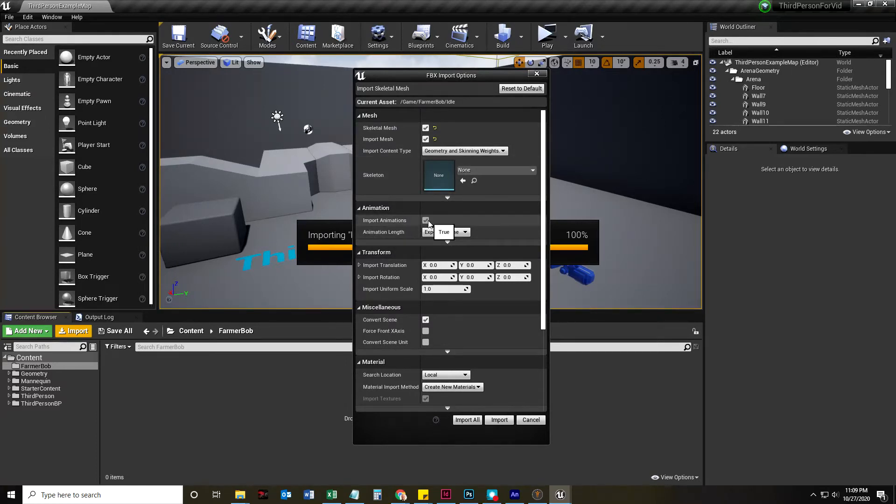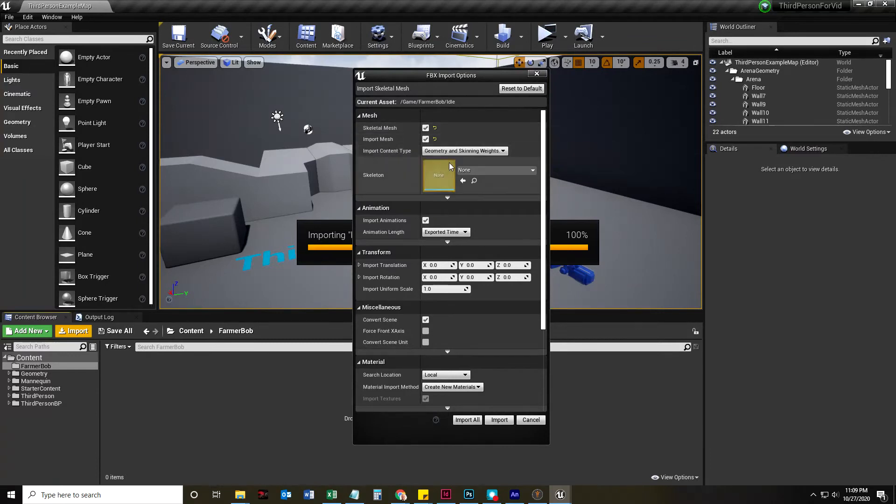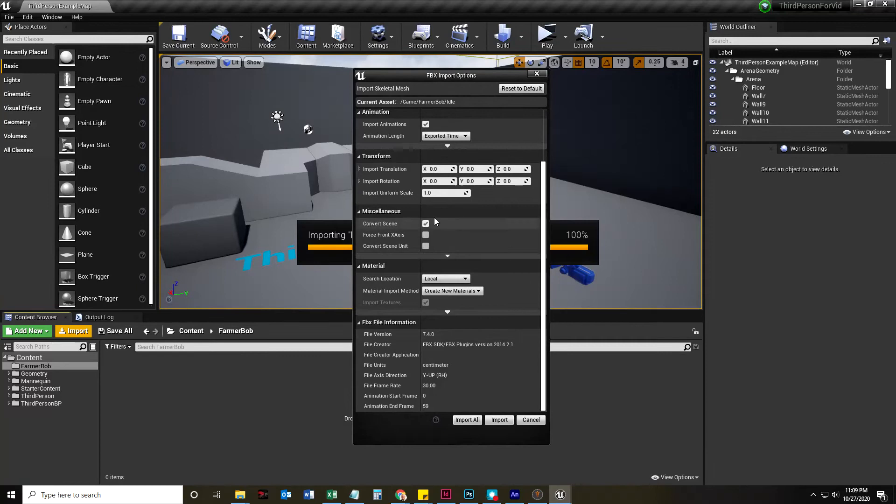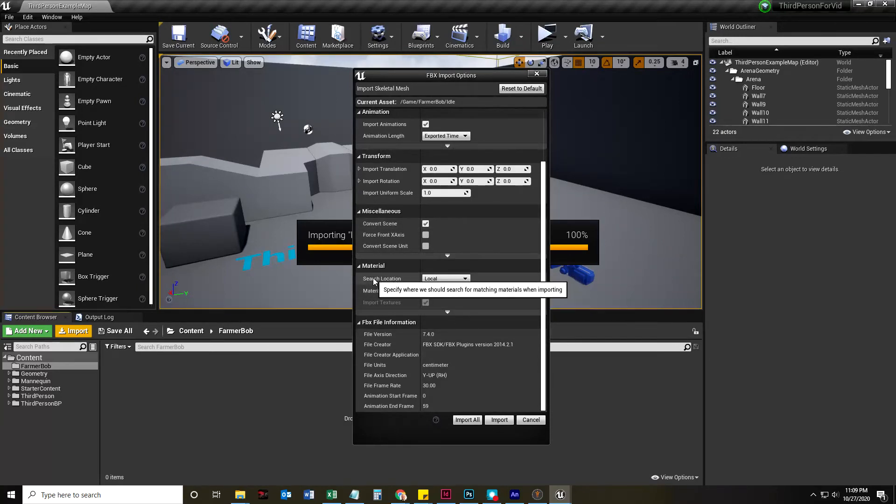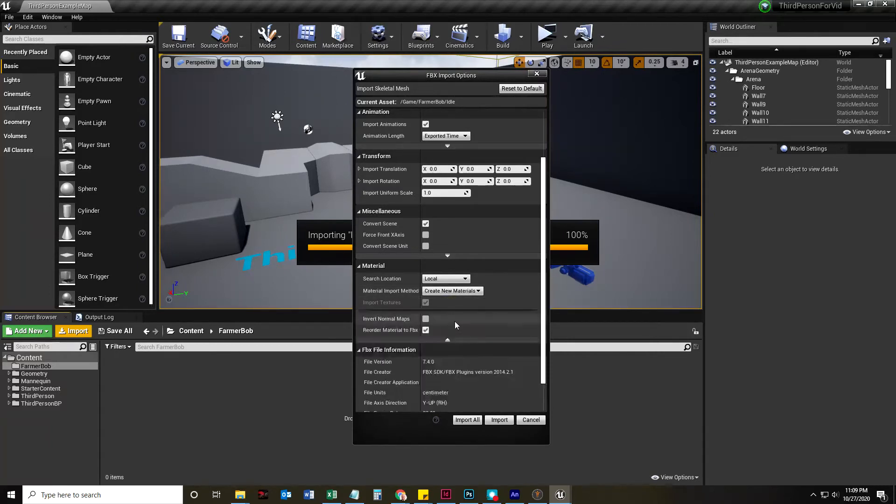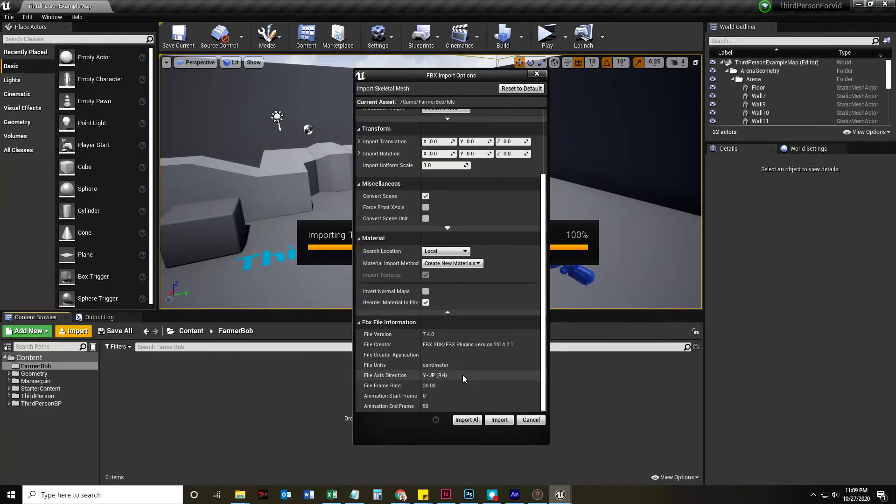By doing this to none, Unreal Engine is going to use that skeleton and create a new skeleton asset. Import animations, definitely. So, I've got my mesh, my skeleton, my animation. The next thing I need is my materials. We are going to create new materials. And I'm going to click Import All.